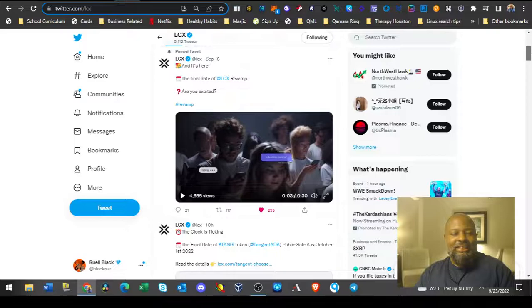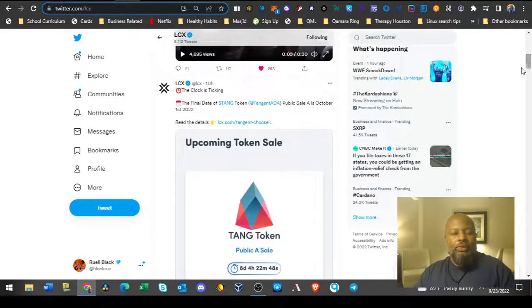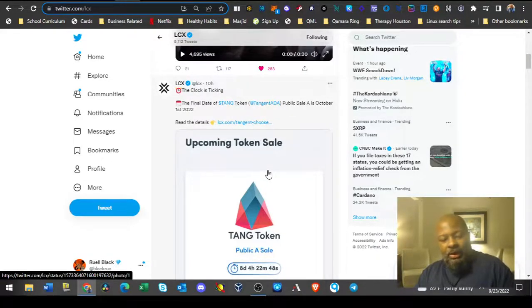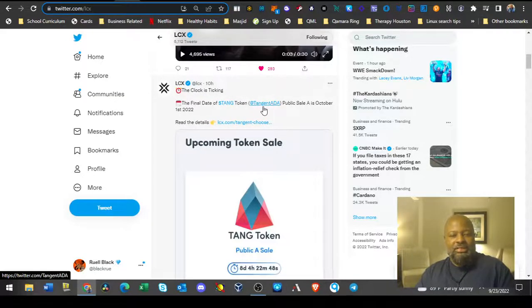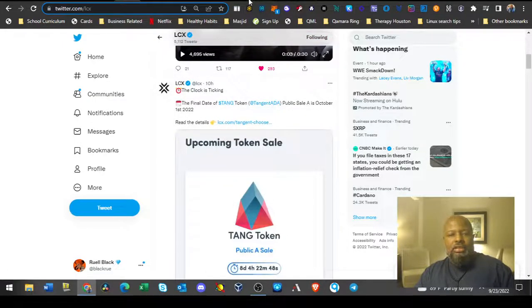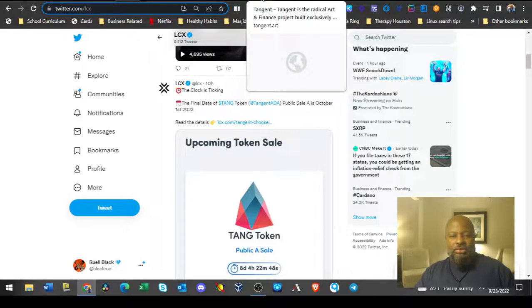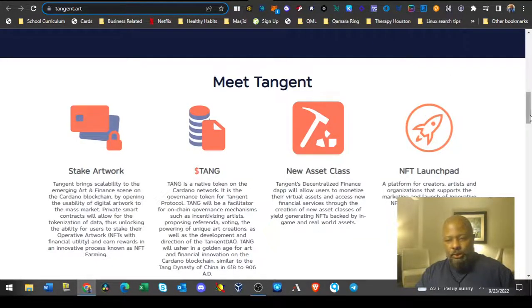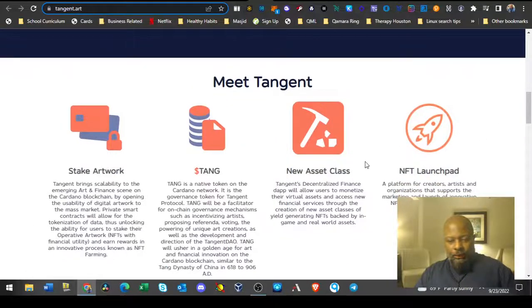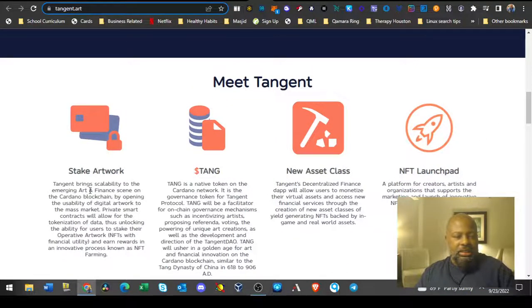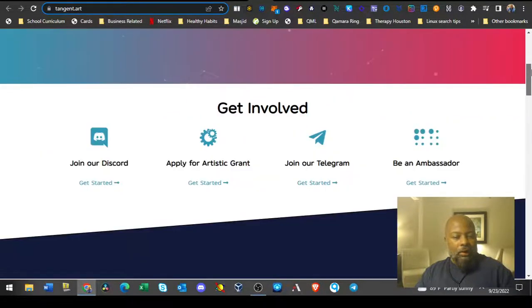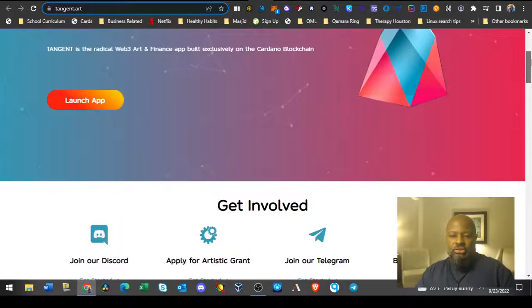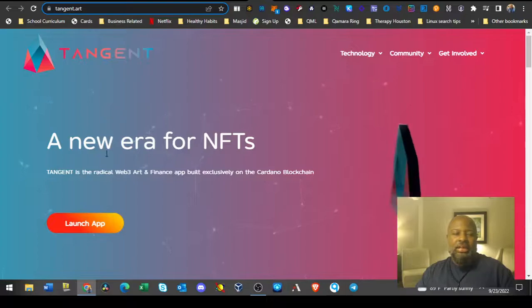They needed a little revamp. We're going to just touch on Tangent really quickly. HBAR also has a Tangent, I don't know why these two choose the same names. This Tangent is not the one I'm excited about. They're going to offer an NFT launch pad, you're going to be able to stake your artwork, and they're also going to offer grants for people who want to do NFTs. That's pretty cool and it's going to be on ADA.